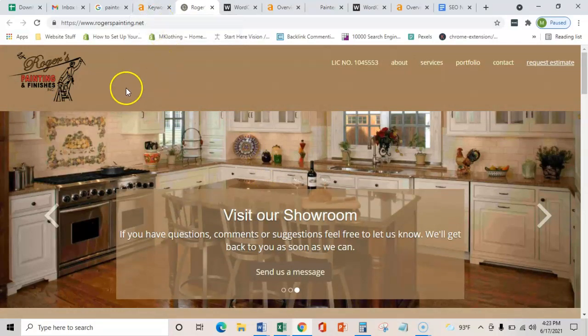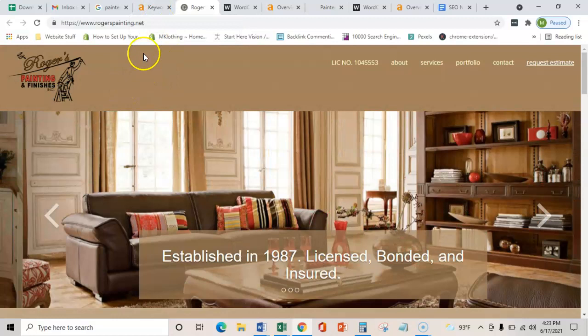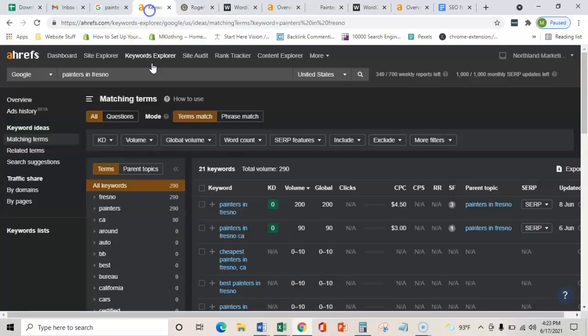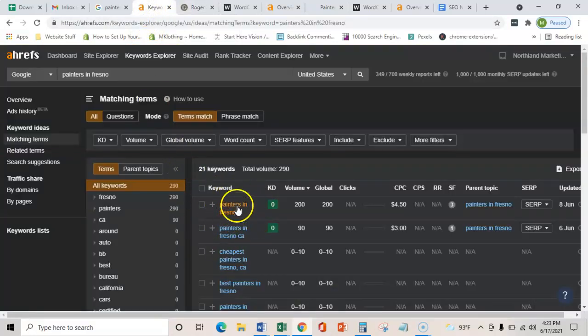So with the 1,500 to 2,000 words, you would want these particular phrases in there that way you become relevant for these searches.